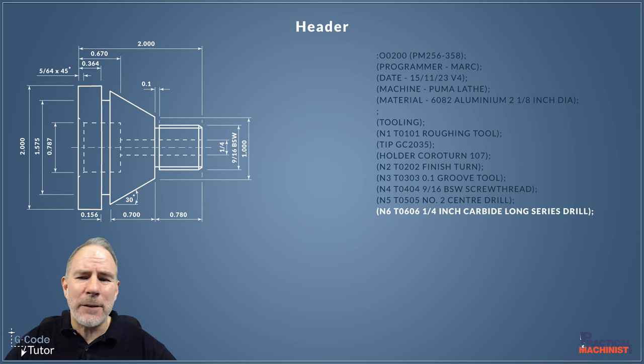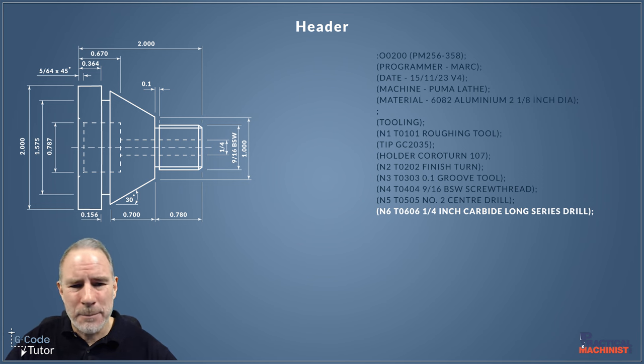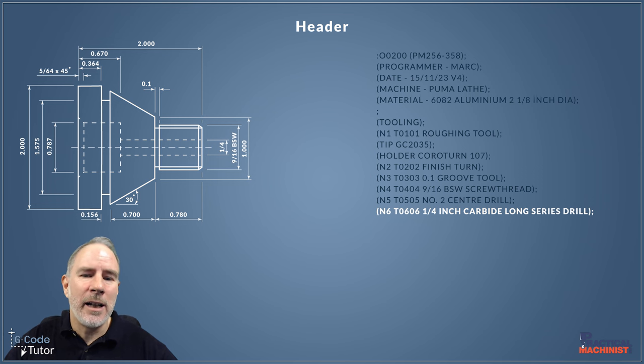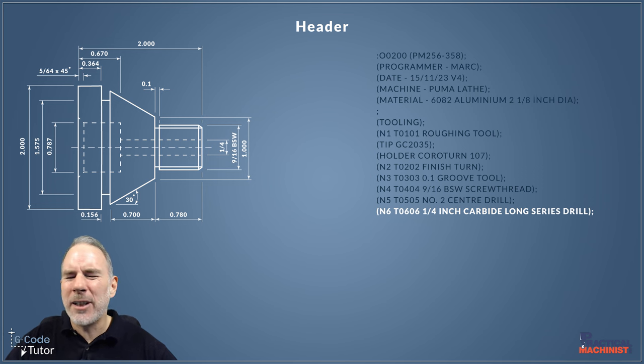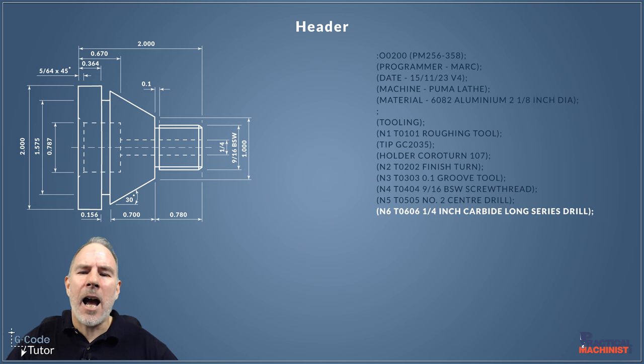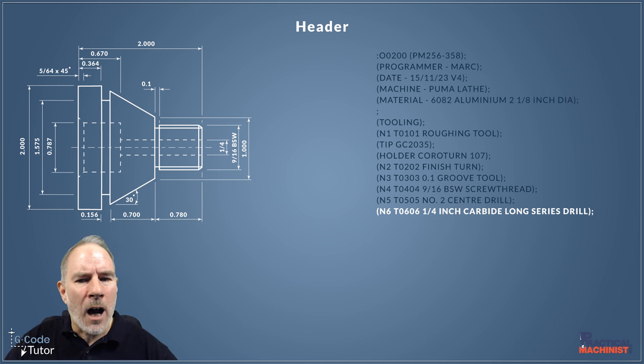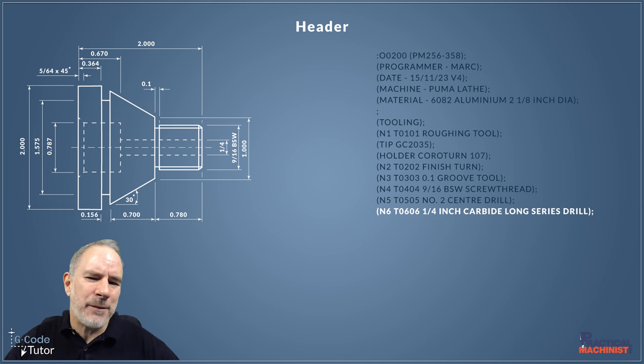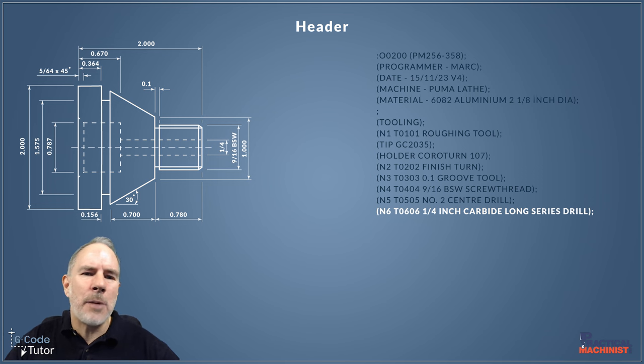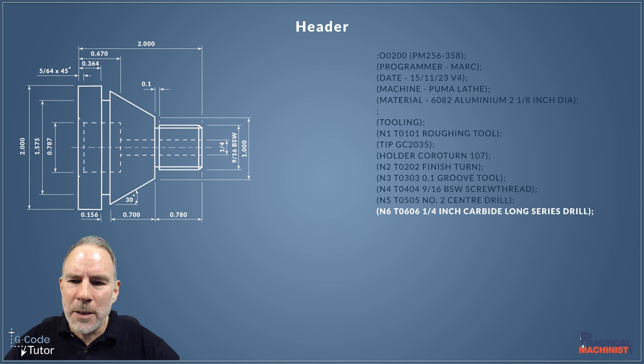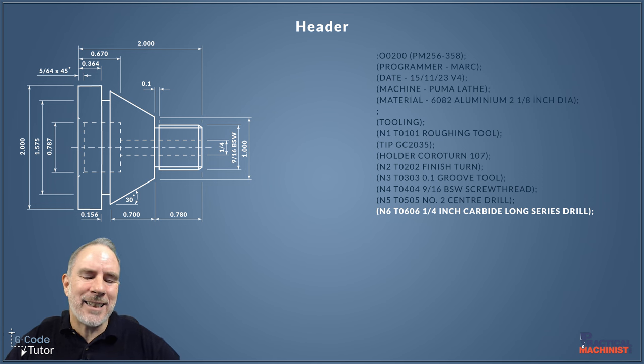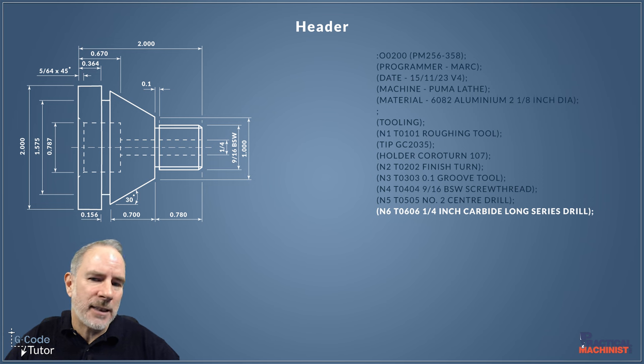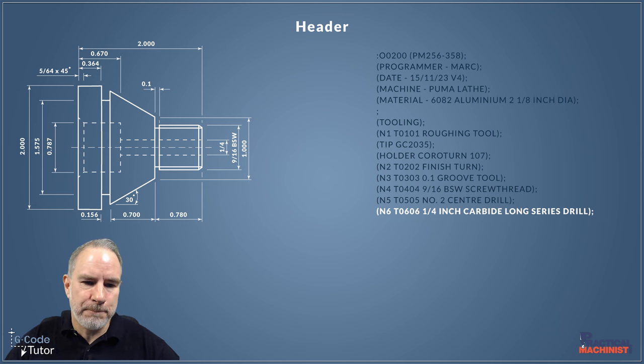So bear that in mind if you're finding the carbide drill keeps binding up and breaking on you—it might be best to try a high speed steel one. Carbide is not always better. Although it's harder and we can go faster with slightly higher speeds and feeds with carbide, sometimes it might not be the right tool for the job. HSS does have more flex than carbide, so we might find HSS might be a better way to cut this.